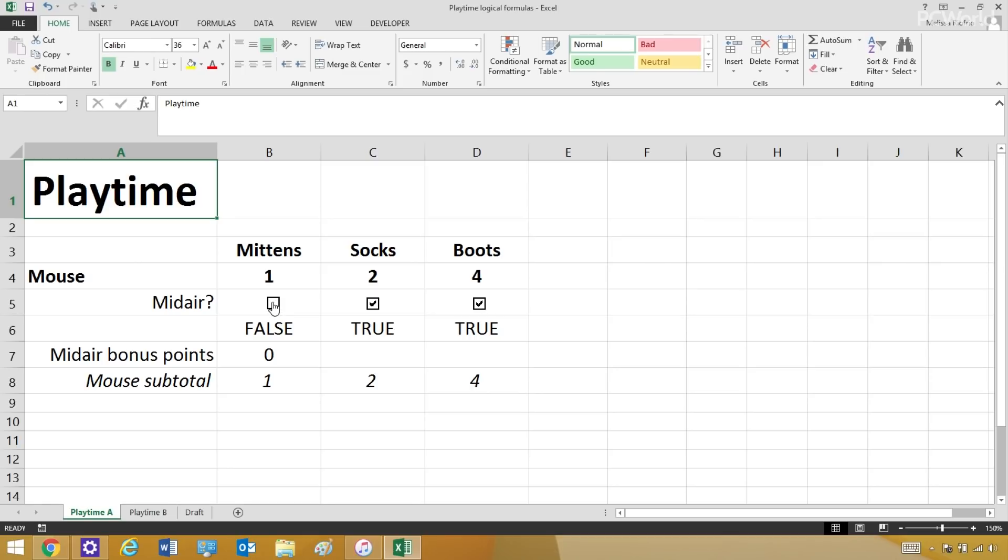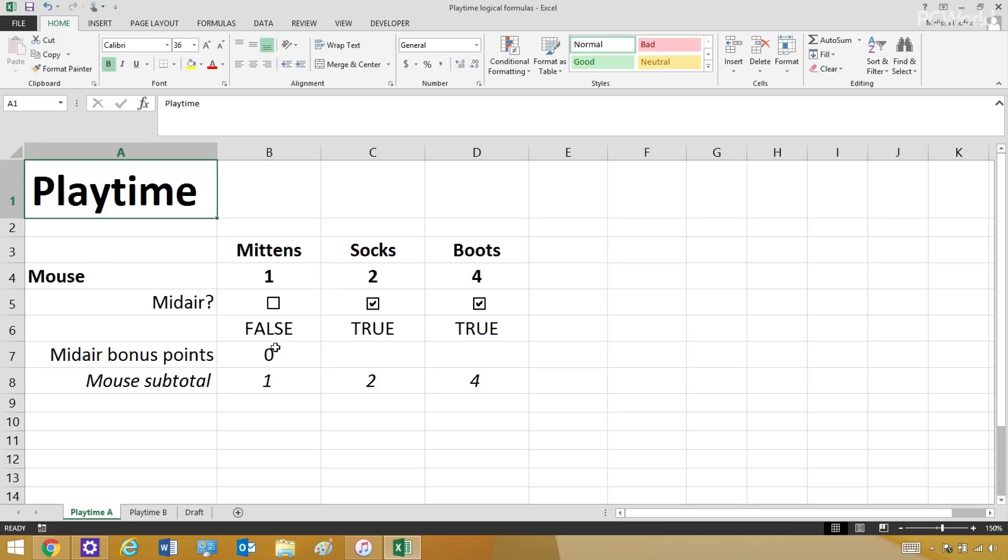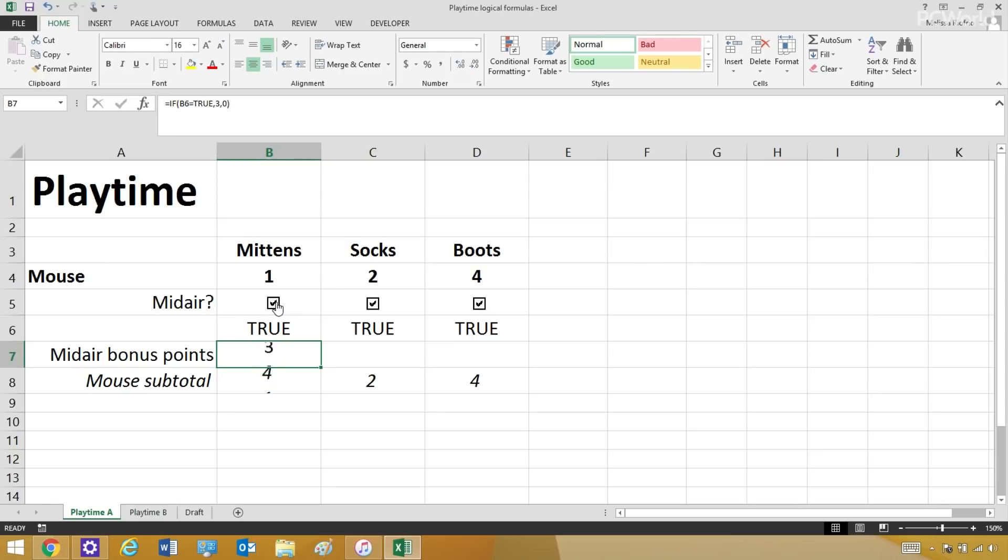So if he catches it in midair and I check that off, this cell becomes true and suddenly these bonus points appear underneath. If he doesn't catch it in midair, it's false and the lazy kitten gets nothing. But what's going on here is there's a logical formula in this cell that says that if this checkbox is true or false, certain points will show up.